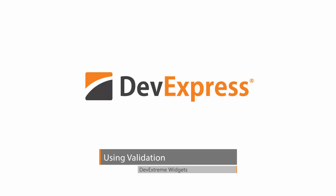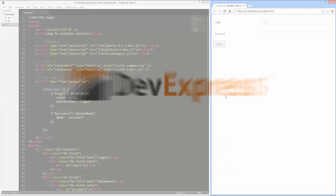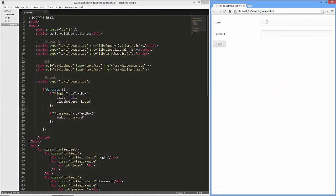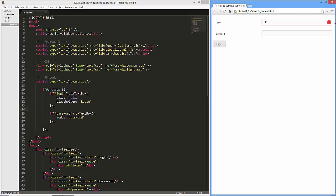Each editor will be validated each time its value is changed. If a rule is not satisfied, the editor will be indicated by an exclamation mark. In addition, we'll combine editors to a validation group and add a button to this group. When clicking the button, all the editors from the group will be validated at once.